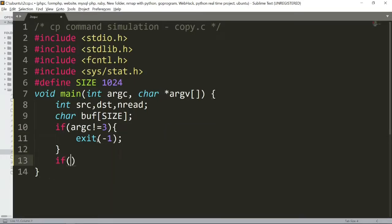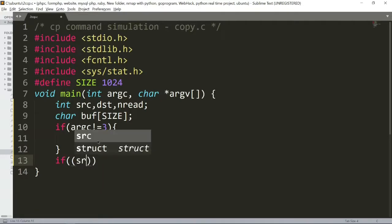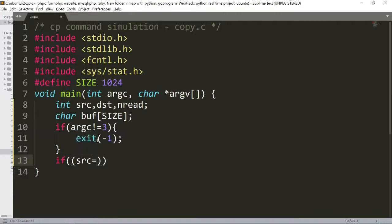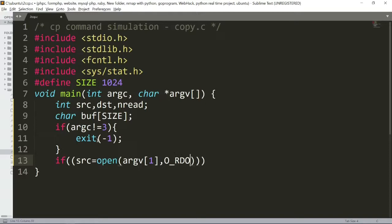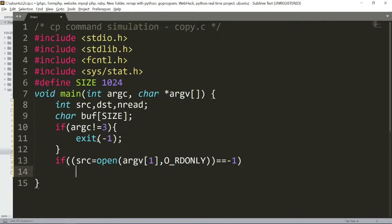If source equals open argv[1] comma O_RDONLY (read only), and it equals -1, then we couldn't open the file, so we exit with -1.